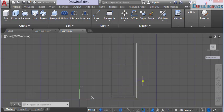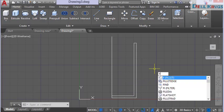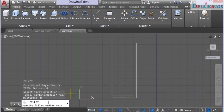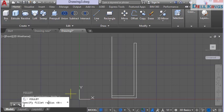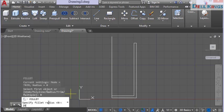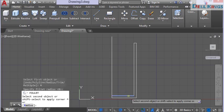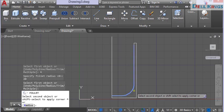Next we'll give the cup profile a curve using the fillet tool. Type F on the keyboard for fillet and press Enter. Select a radius of 20 millimeters and press Enter, then pick this line and this line to apply the fillet.